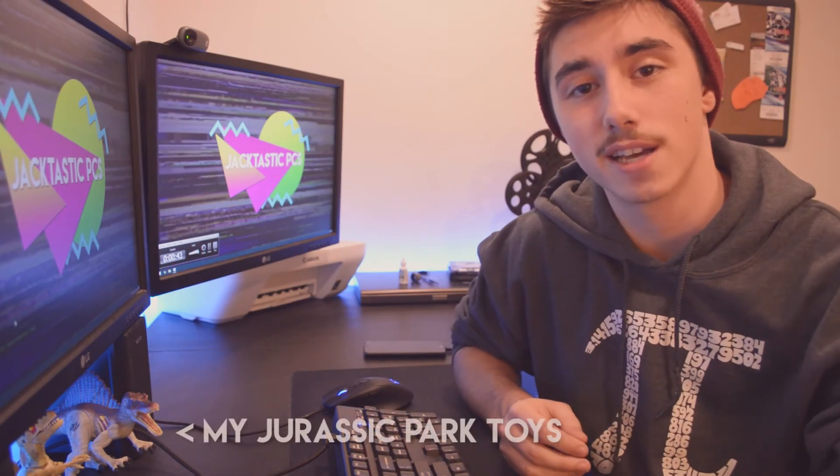Hey guys, what's going on? It's Jack here from Jacktastic PCs and today I'm going to be showing you how to install and create a Hyper-V virtual machine.